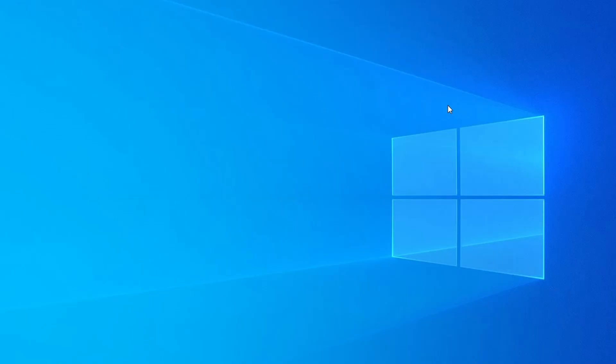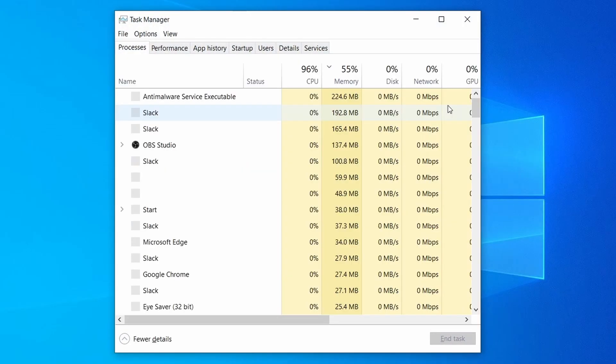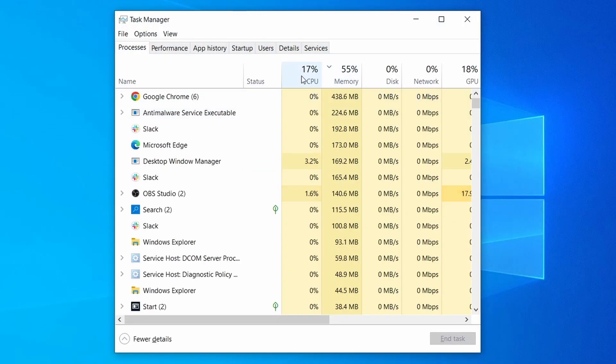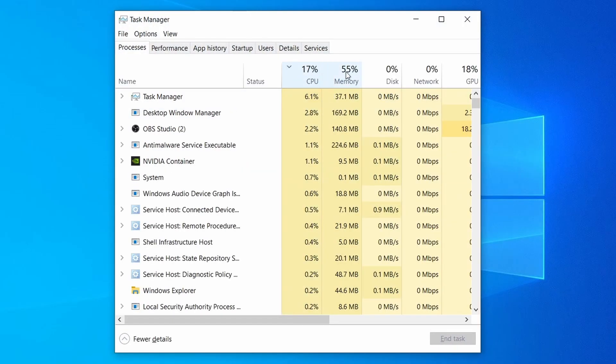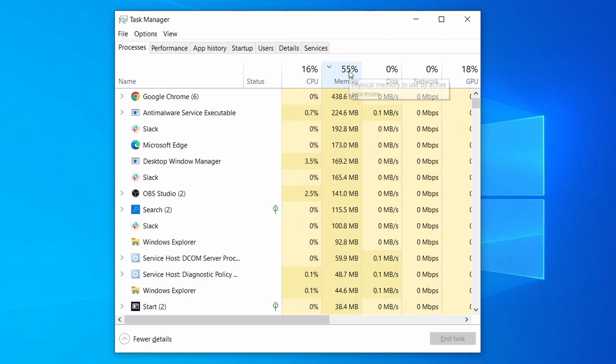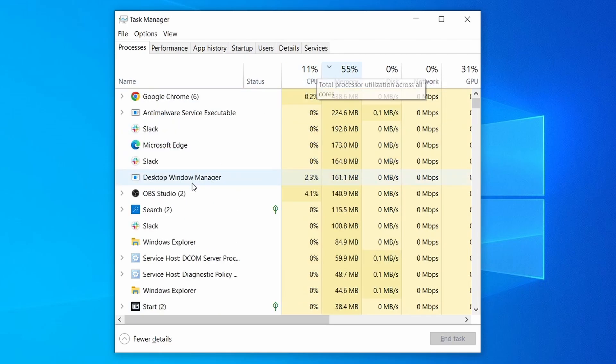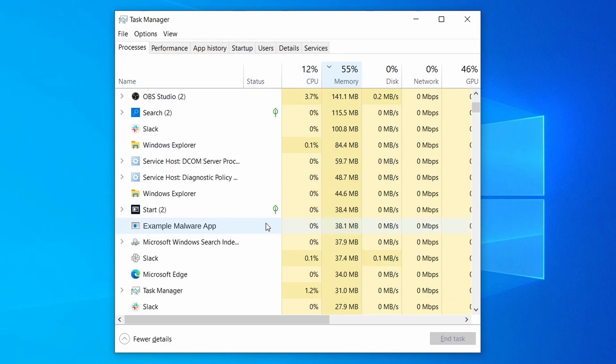Do the same thing with all processes in the Task Manager that seem linked to the malware. Remember that the process name may differ from what you see in the video, so use your discretion and common sense to decide which ones to target.